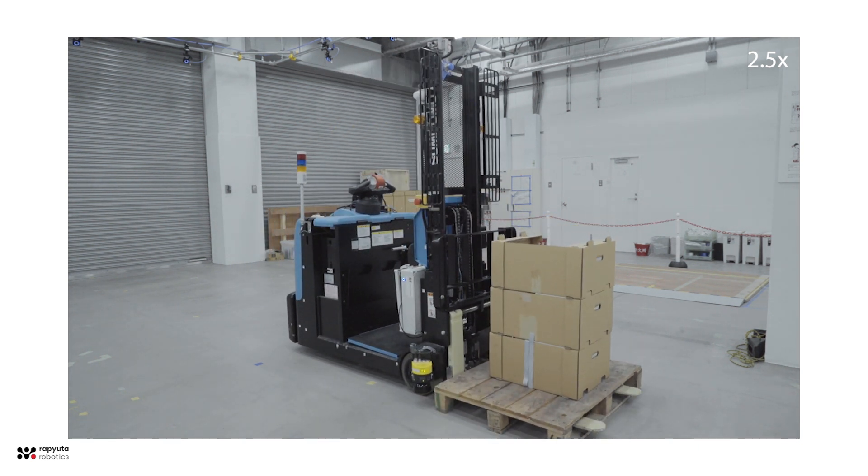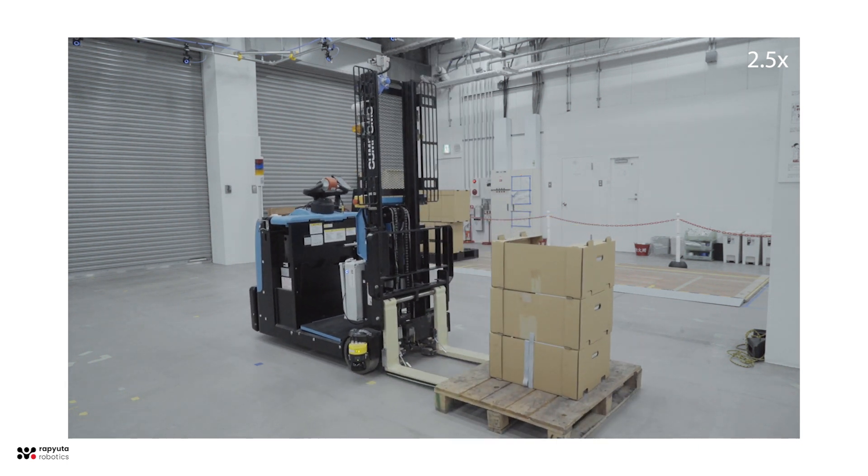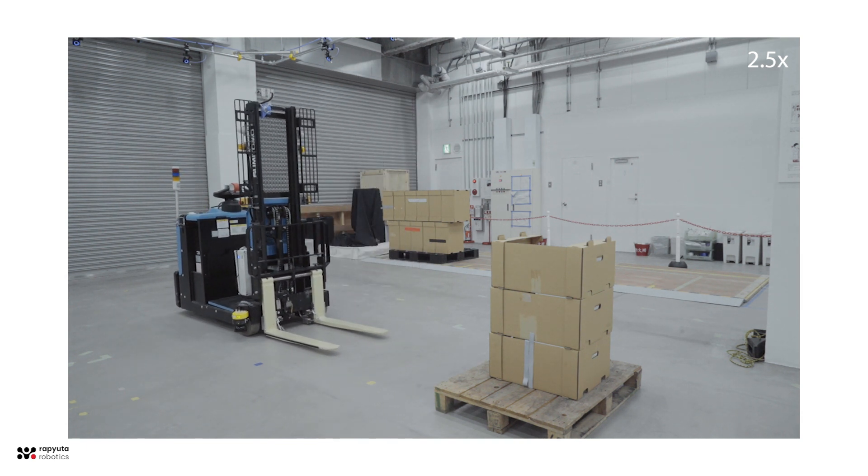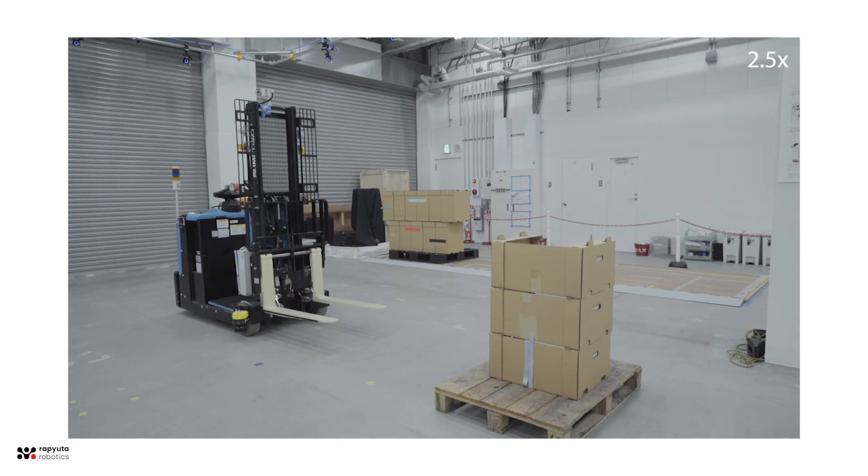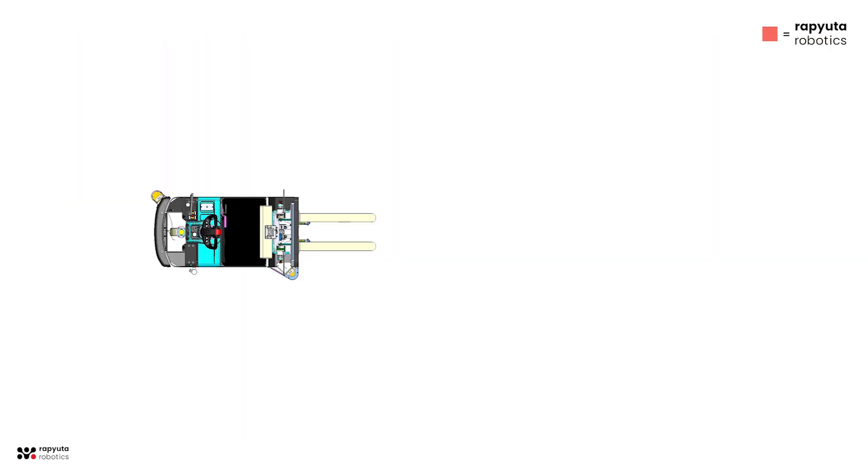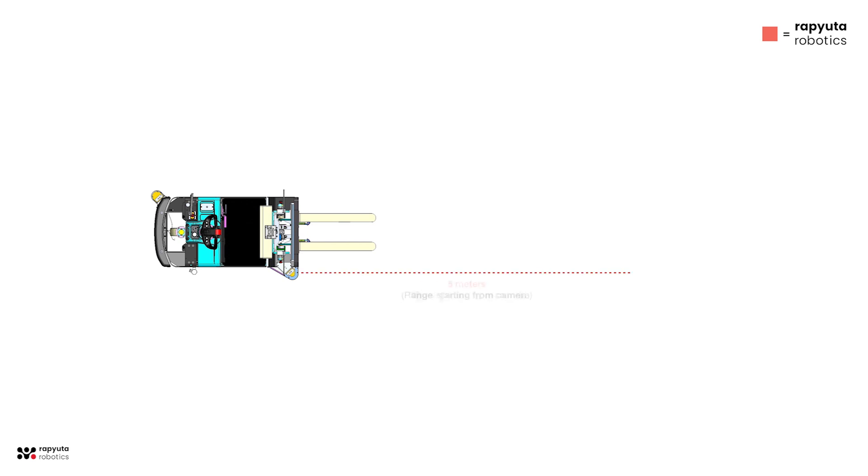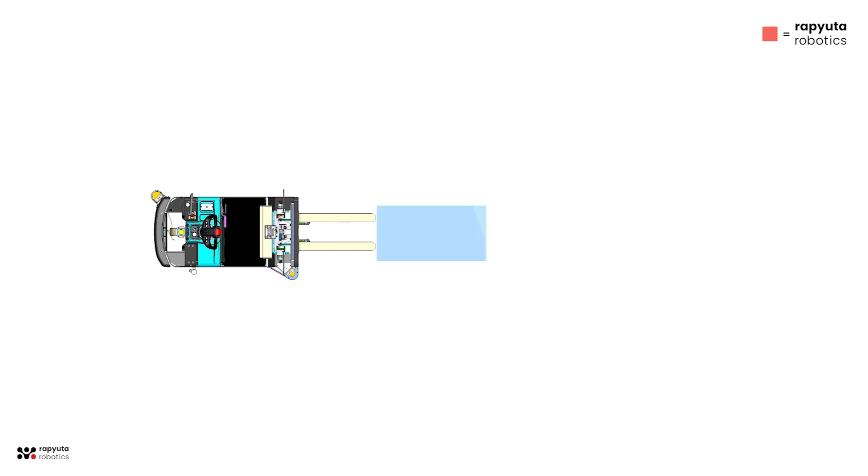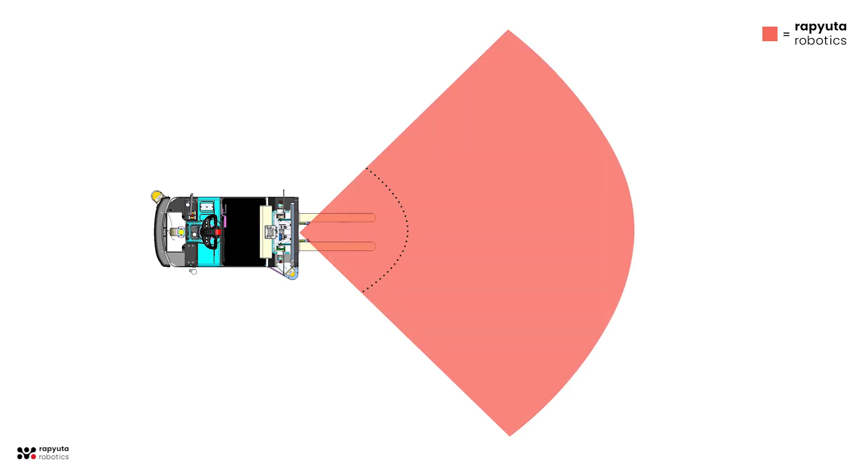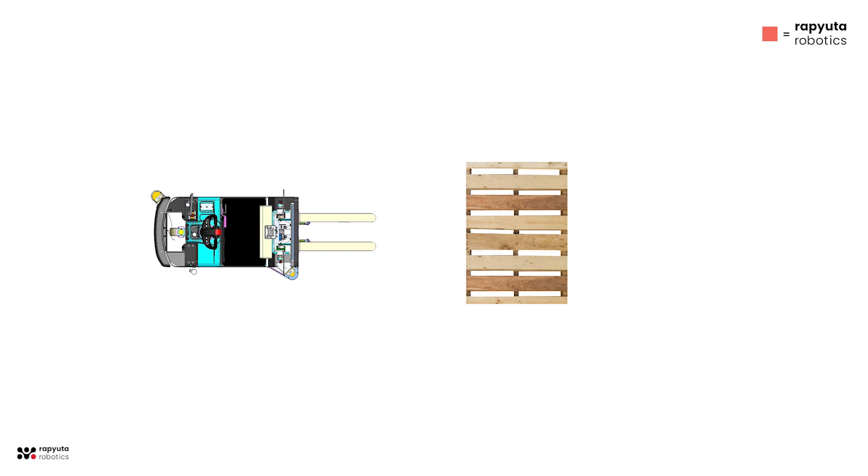Our system expands the scenarios with robust detection far beyond the limits of current sensors, as shown. Some of the features include increased range of detection, increased field of vision, and enhanced detection of the orientation of pallets.